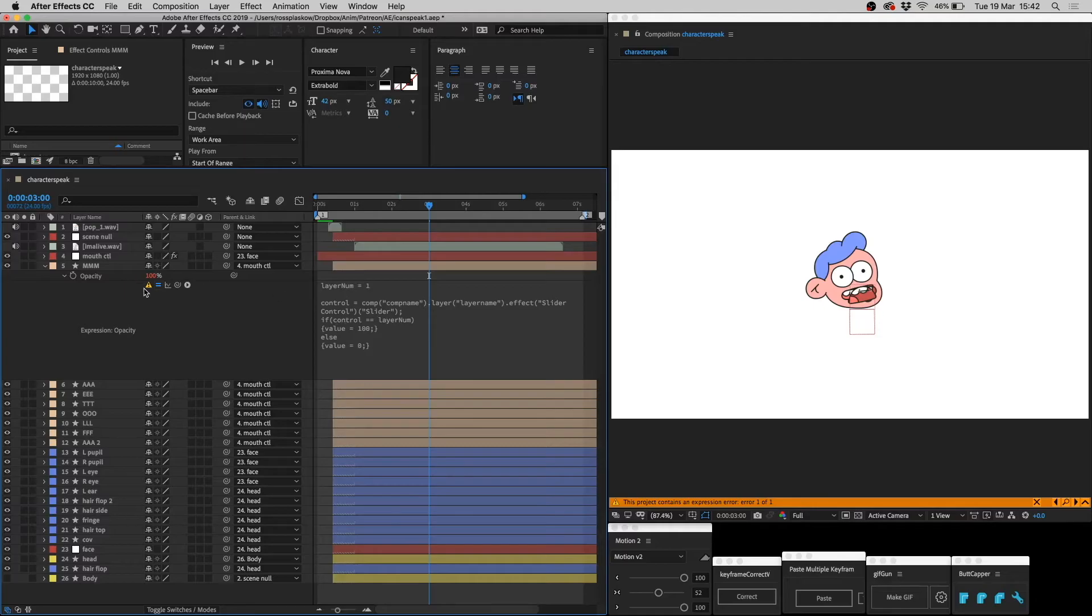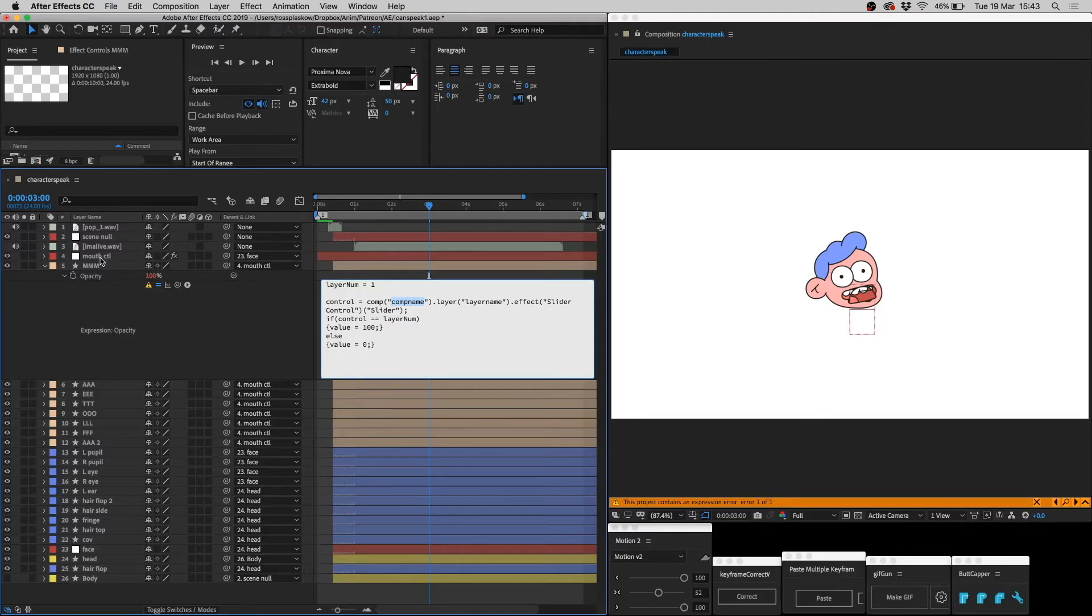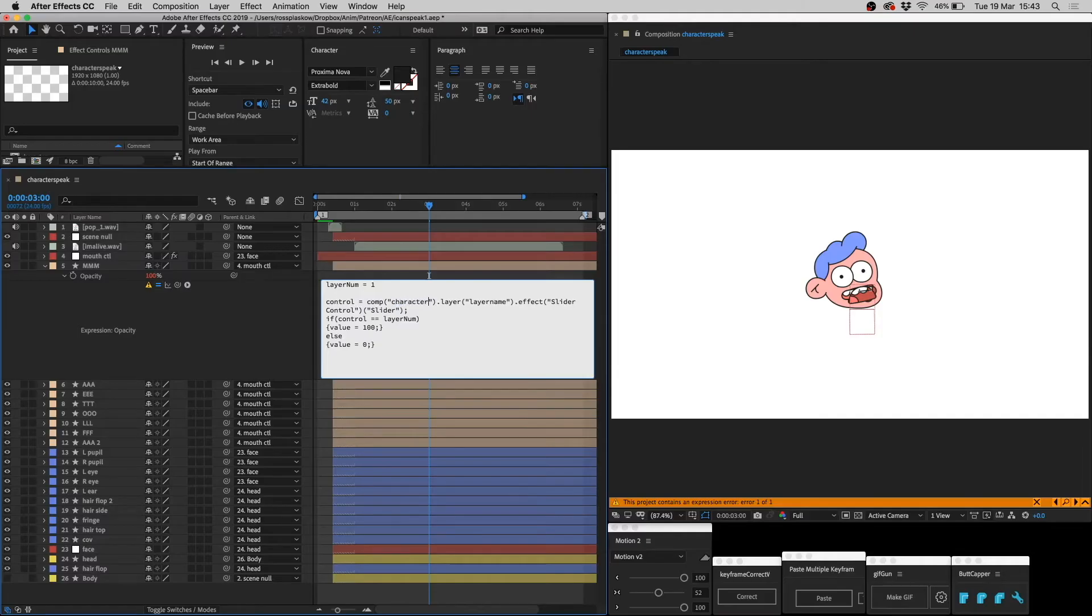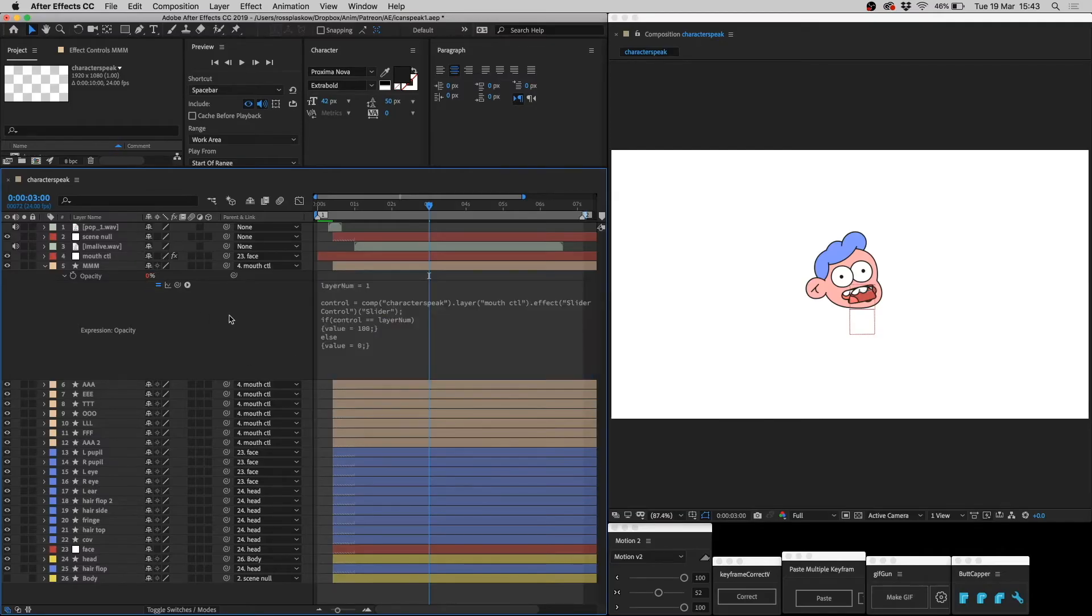As you can see, there's an error. This is because we need to change where it says comp name to the composition name of wherever you have your mouth control layer. At the moment, ours is character speak. So change it to character speak. Then we need to change the layer name to the name of the mouth control layer. Mouth control. Click away, and the error is gone.